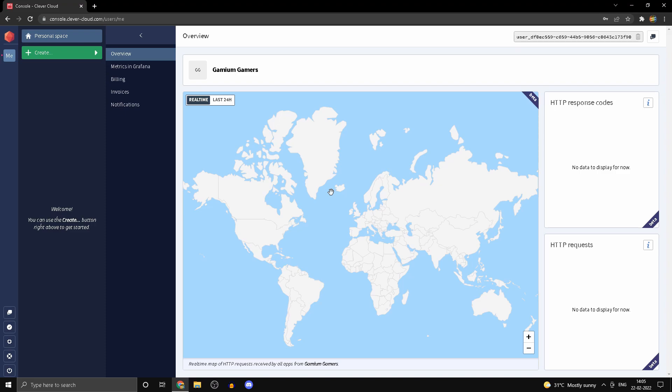Now just one thing I'd like to highlight before we move into SQL: just because we're using MySQL doesn't mean you need to learn the entirety of it. Learn only what's required for you as a game dev.